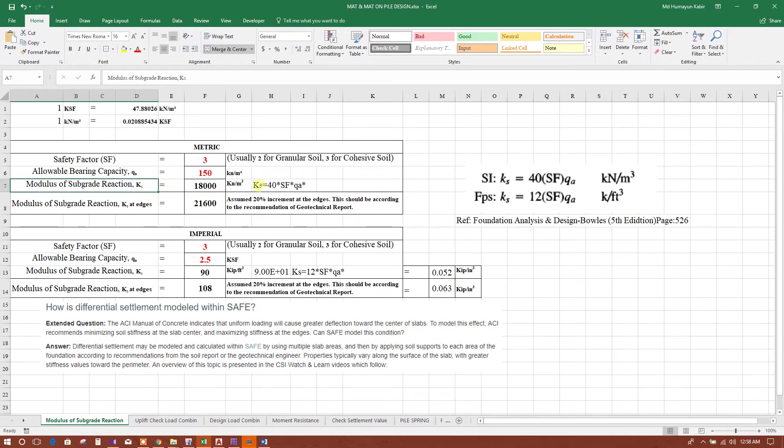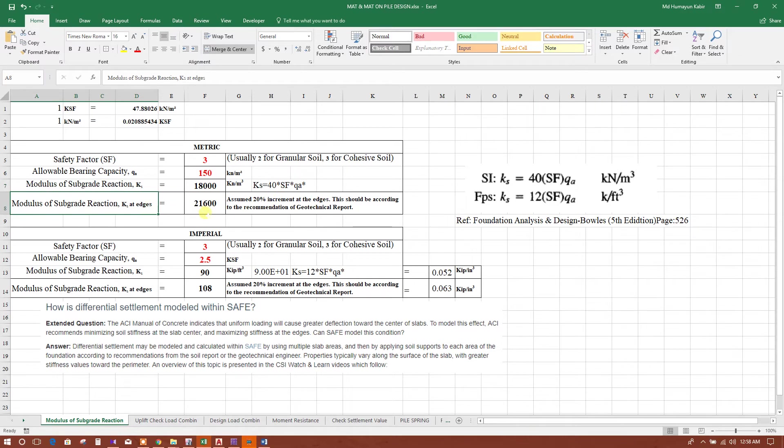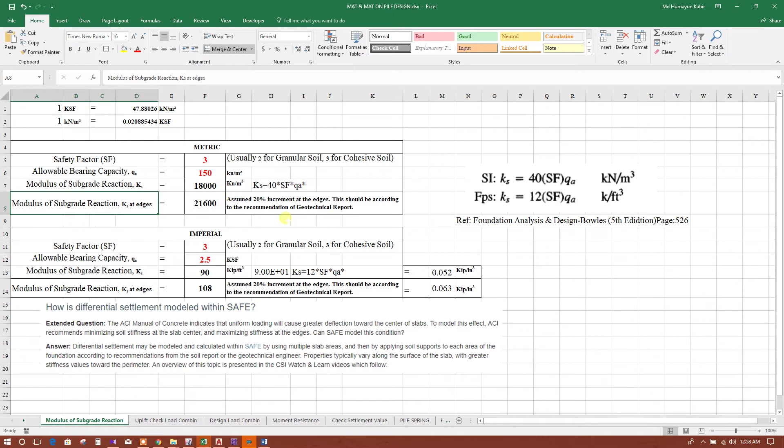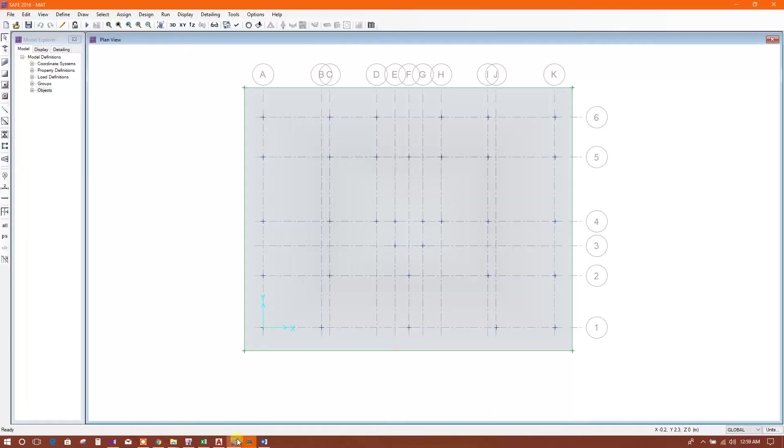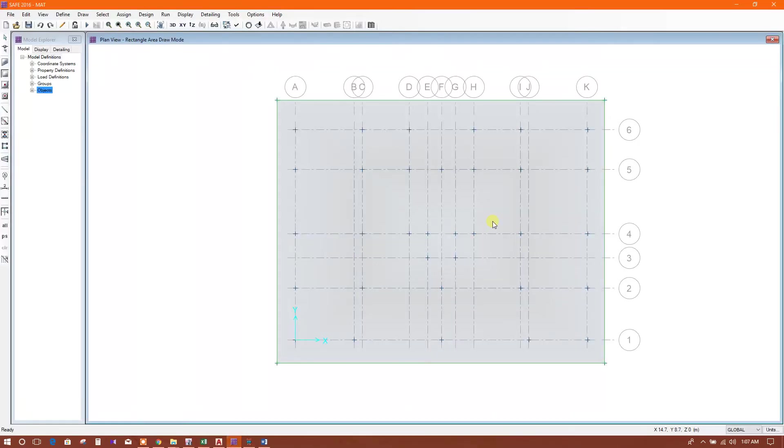In the edges, if we consider 20% increment, it will come to 21,600 kN per meter cube. If 25% increment, then 22,600. This we will assign in SAFE. We will draw the edge areas to assign different subgrade modulus values as per the calculation in the Excel sheet.